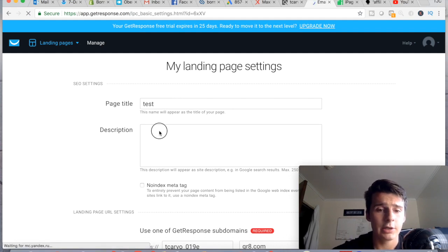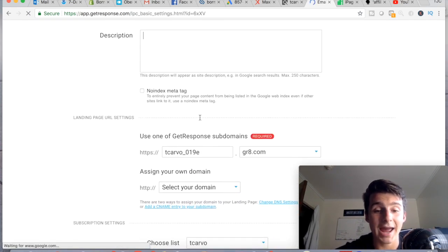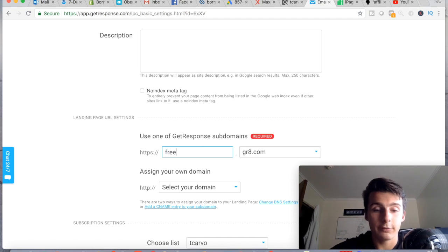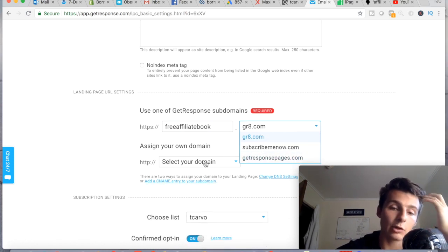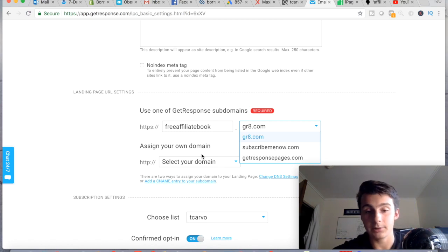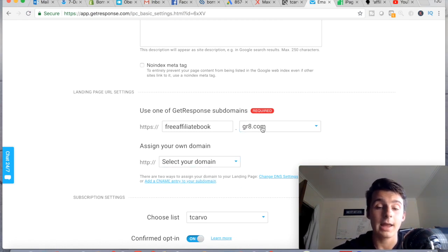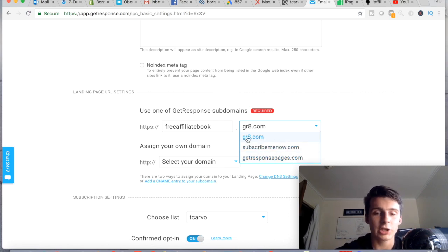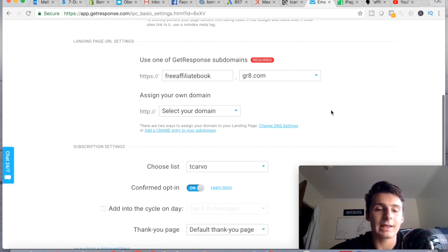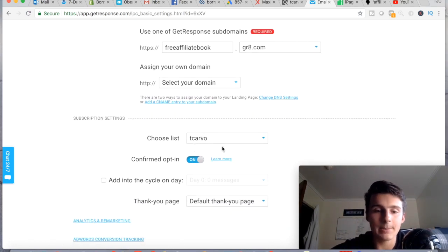On the next step, you title the page and add a short description related to what it is — for example, 'Free Affiliate Book.' You're required to give it a URL. If you don't have your own domain, you can use the GetResponse domain like gr8.com, which I like because it's simple and clean — it doesn't look bad when someone sees it.